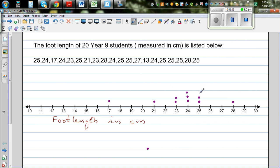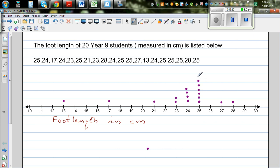Then you've got two 25s, then a 27, then a 13, then a 24 — so one more dot over 24. Then you've got three 25s, then a 28, and then a 25. So this is a simple dot plot.